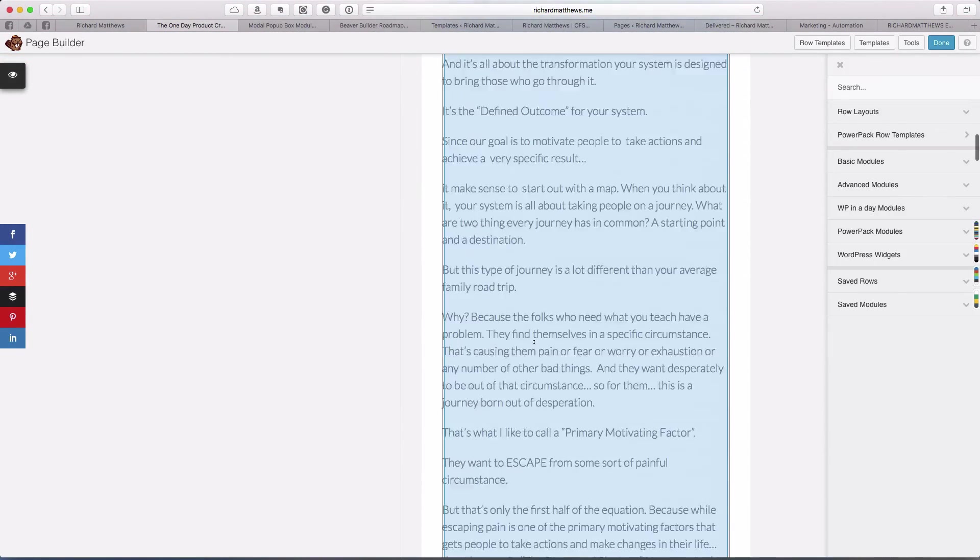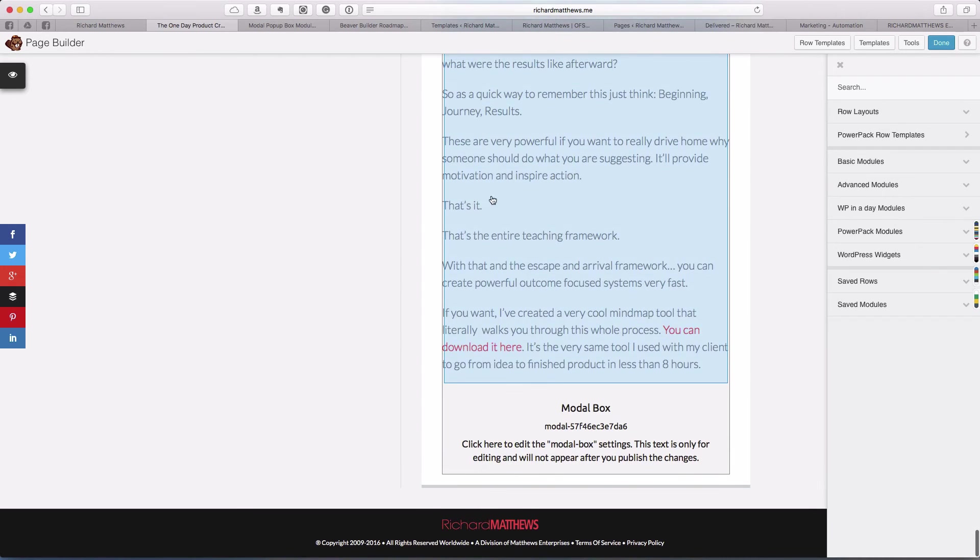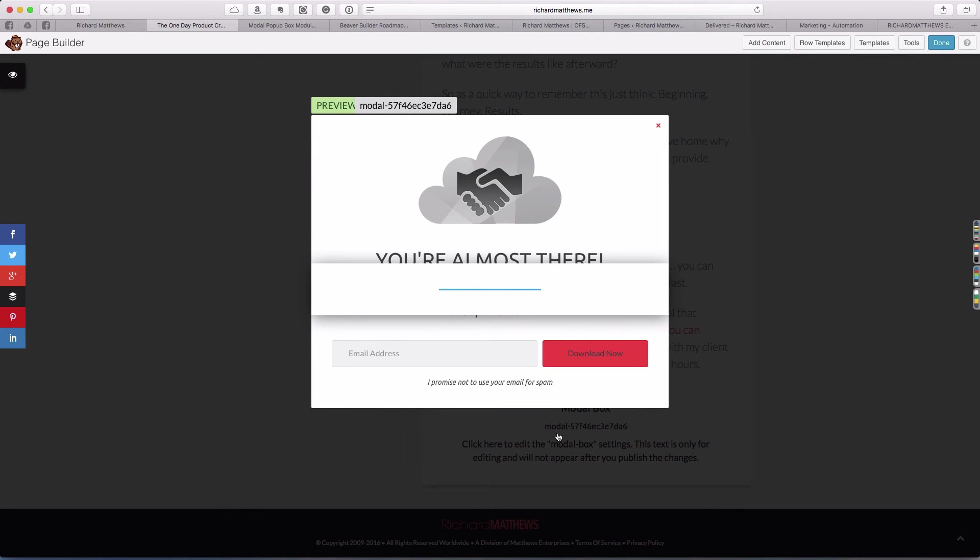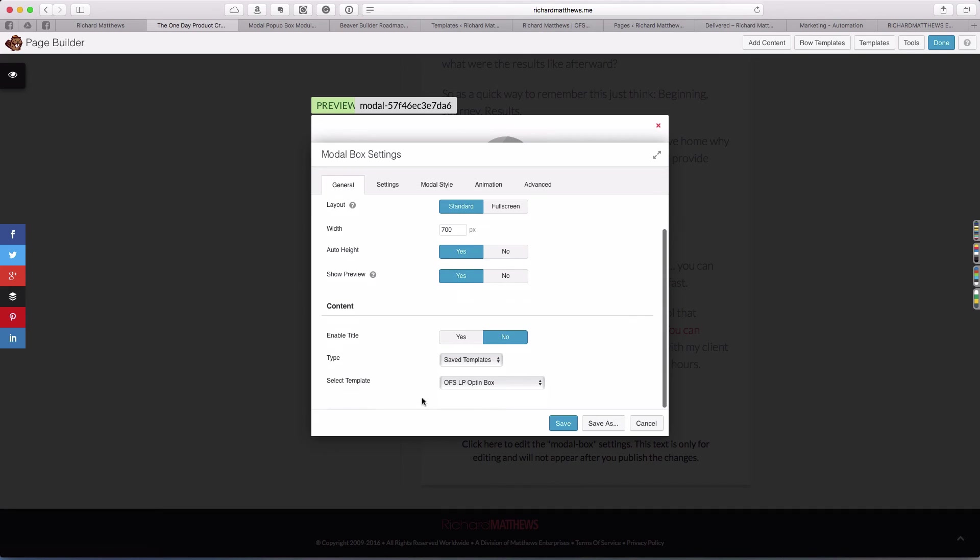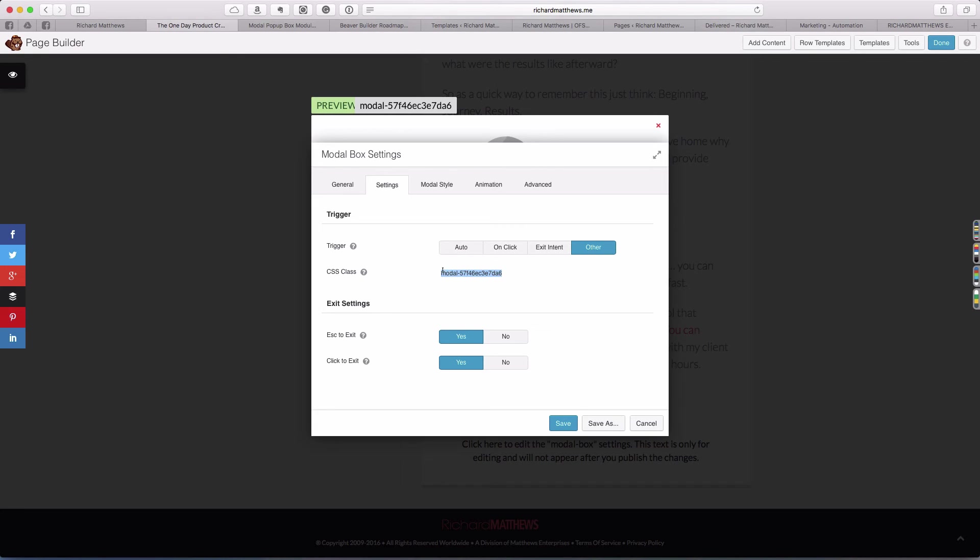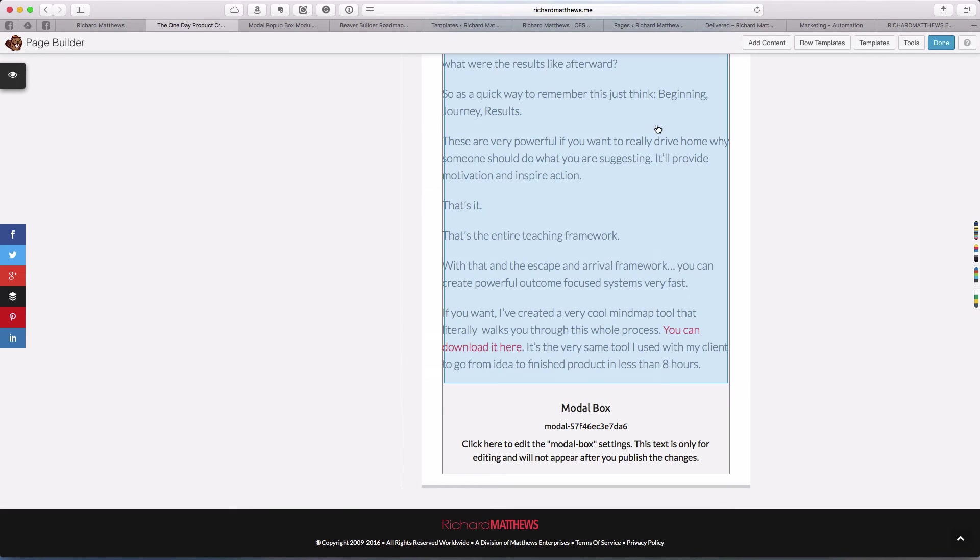This is done using the modal box's other action. If we come in here and look at the very bottom of the blog post, I have just a big text editor with all the stuff in it. Then below that I have the modal box. This one is the same modal box. I've got all the same settings on it. It's using the saved template, OFS landing page opt-in box. The only difference is I have the trigger set to other. Other means it doesn't have a button, it's not automatic, it's not exit intent. It's only going to happen when someone clicks on something that has this CSS class attached.